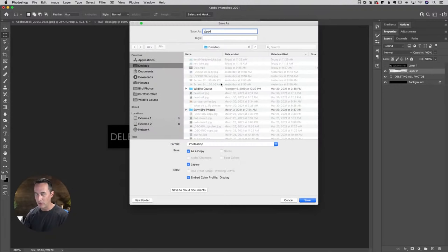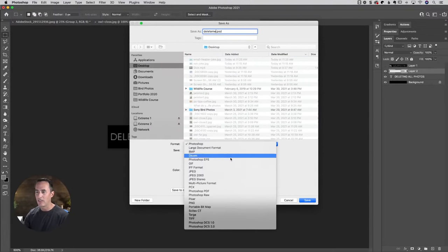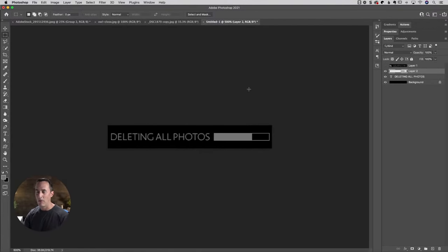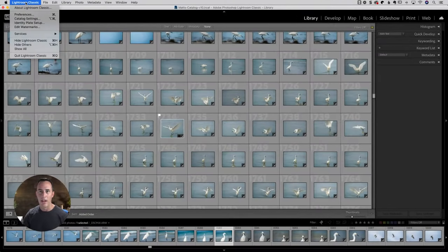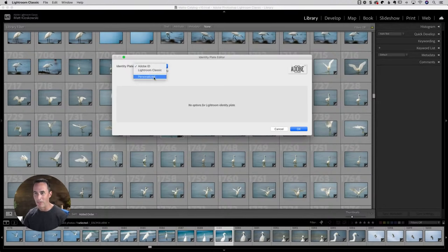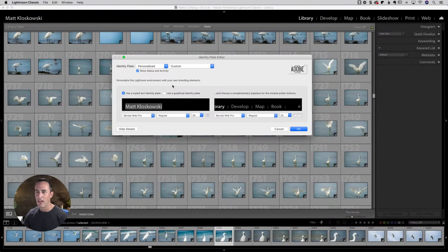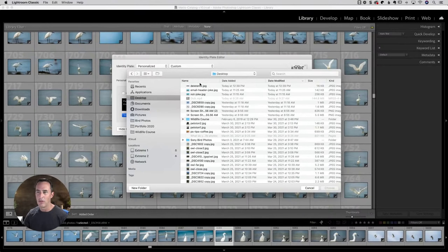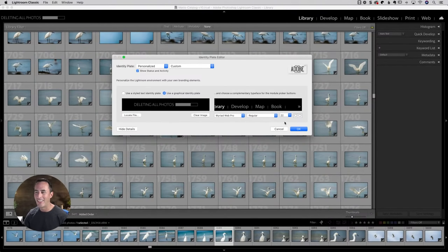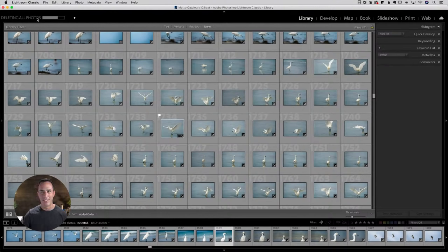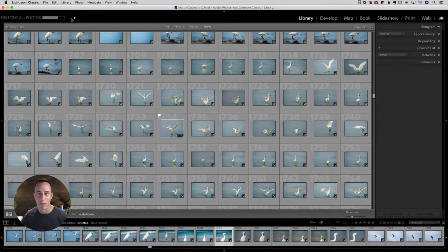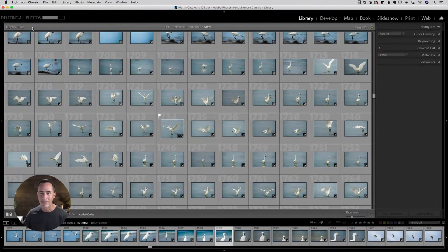You get the idea — make this little graphic, save it, I'll just call it 'delete me,' save it as a JPEG anywhere you want. Then we go over to Lightroom, come back to that menu, go to Identity Plate Setup, change it to Personalized, use a graphic, and locate the file and choose the little 'delete me' graphic. Now when somebody comes over, they see 'Deleting all photos' with a little progress bar. The prank was to use a graphic like that, but you can use any graphic, any text — put your name up there, whatever you want.